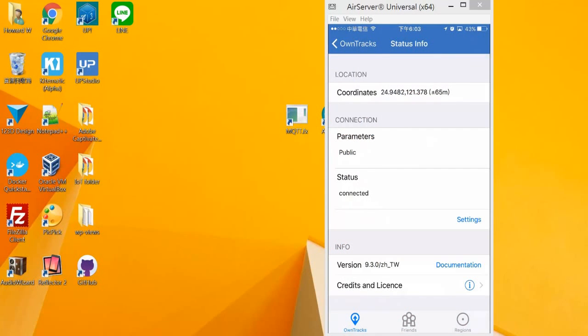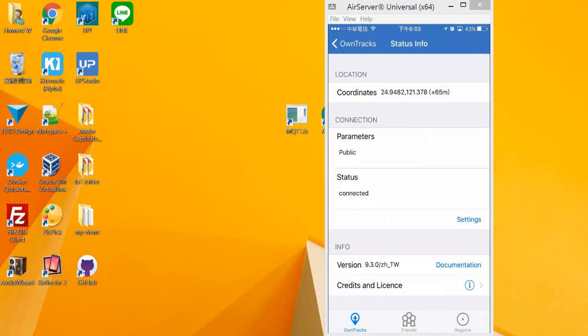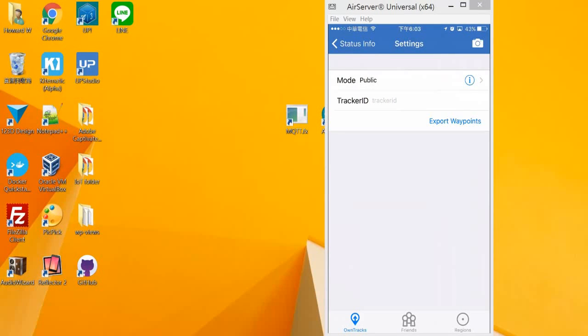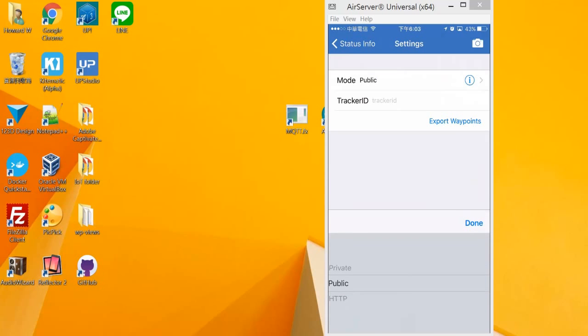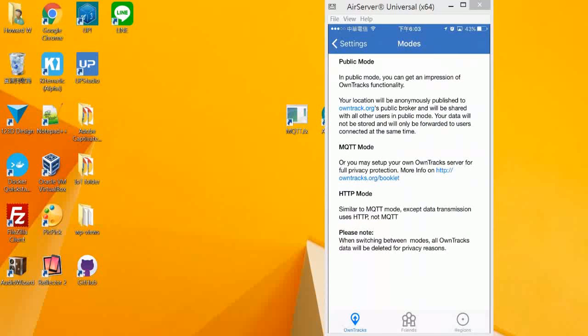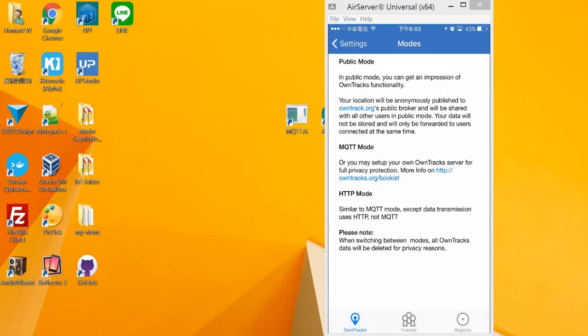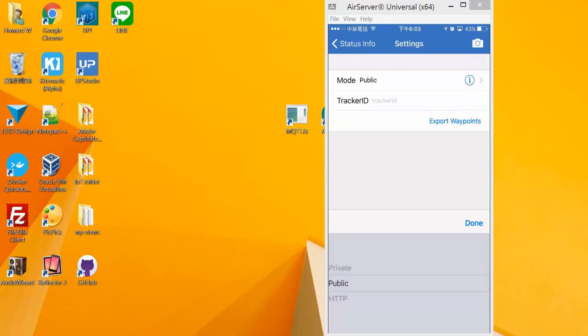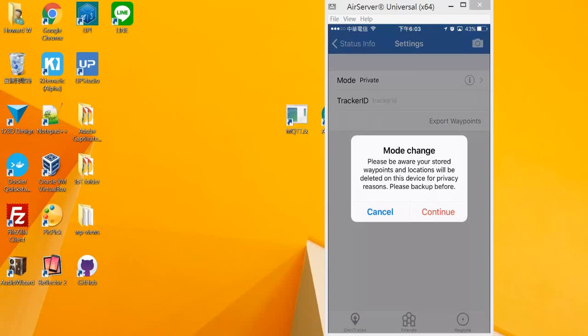Let's go to information. And it will show the connection part. It's called public. That means that our location is currently published to a public server. So let's change the setting to private. That means that our location information will only go to our own server. We will choose private.